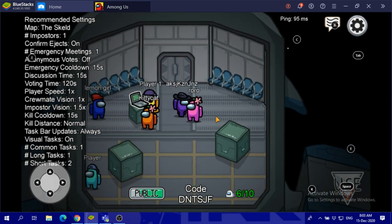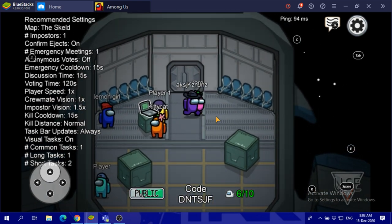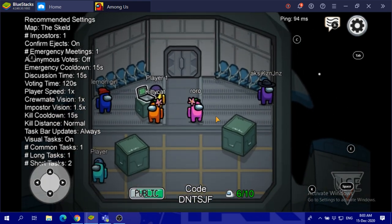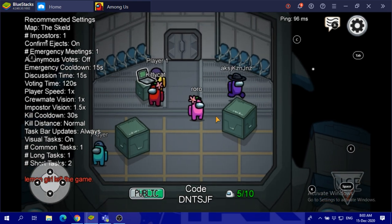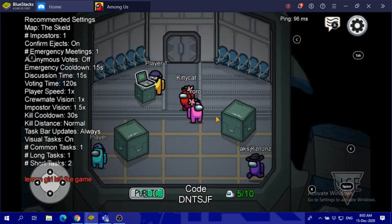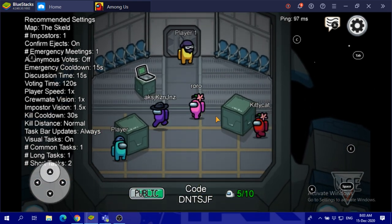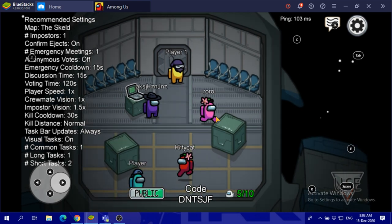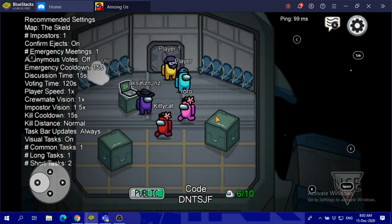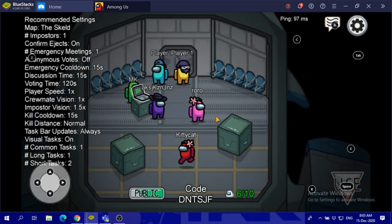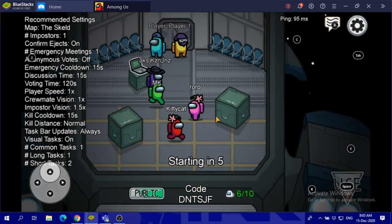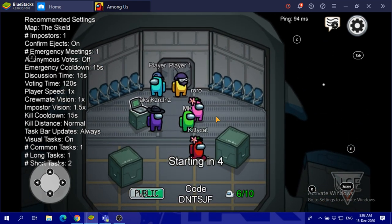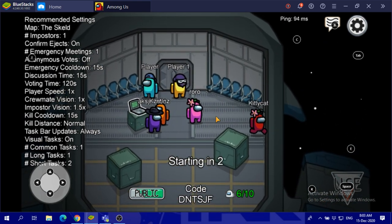I think the yellow one will be the impostor. Lemon girl, the one who made this game, left. MK is here. We still need four more players.